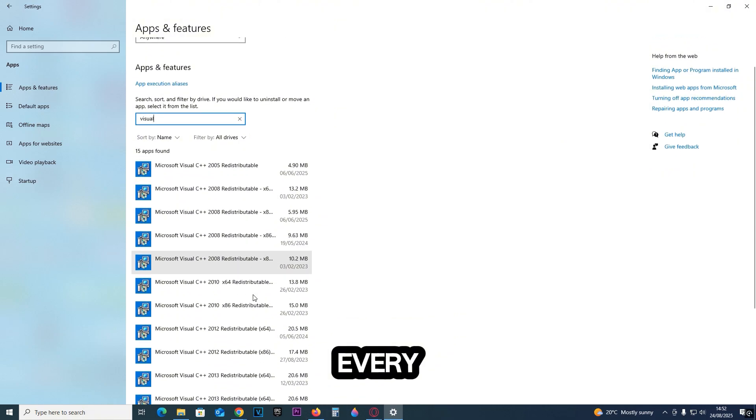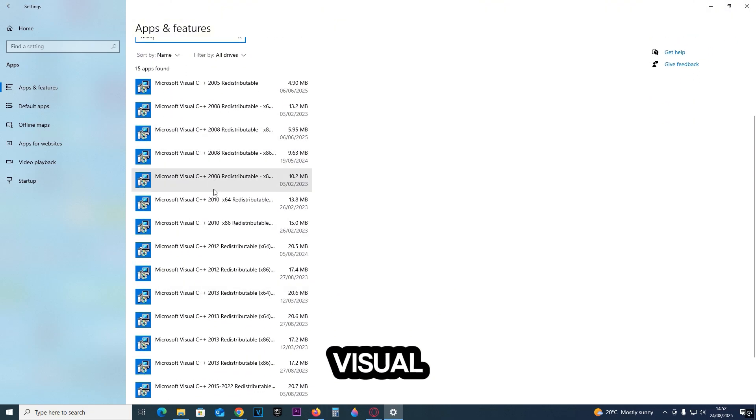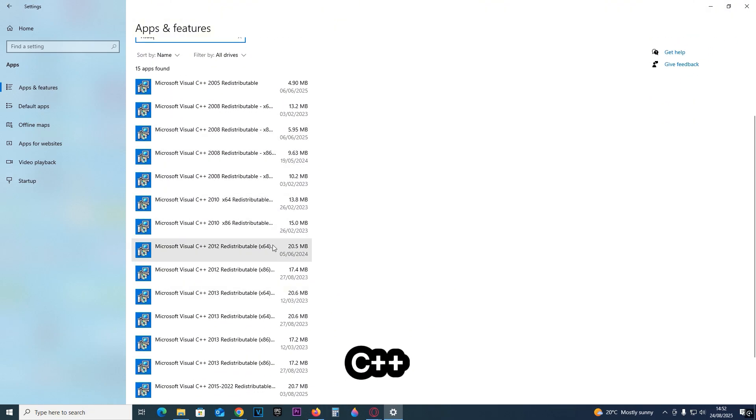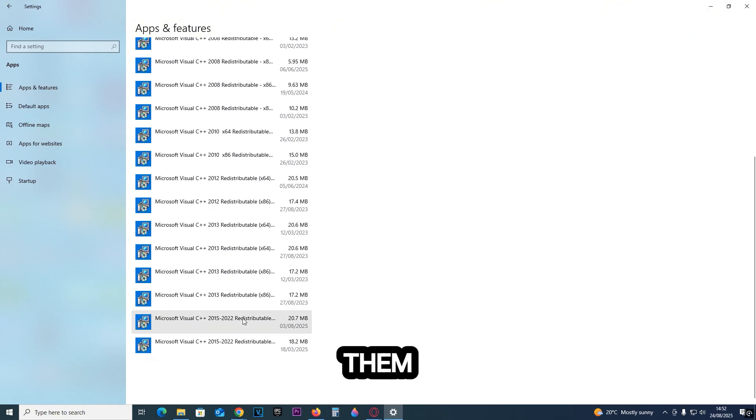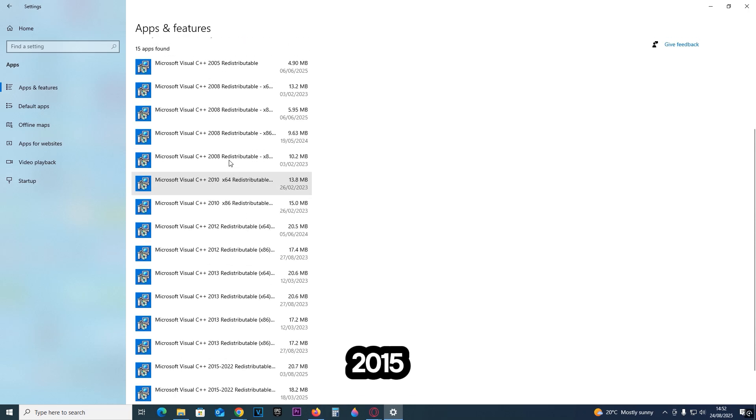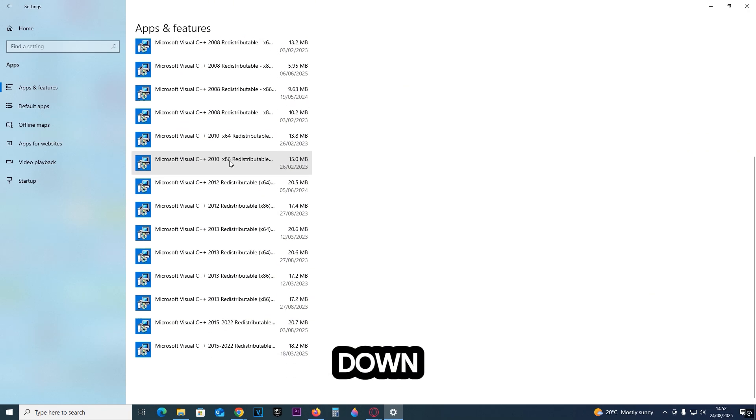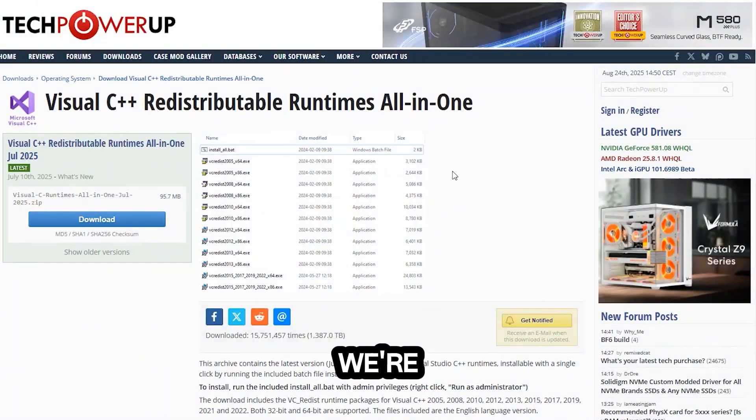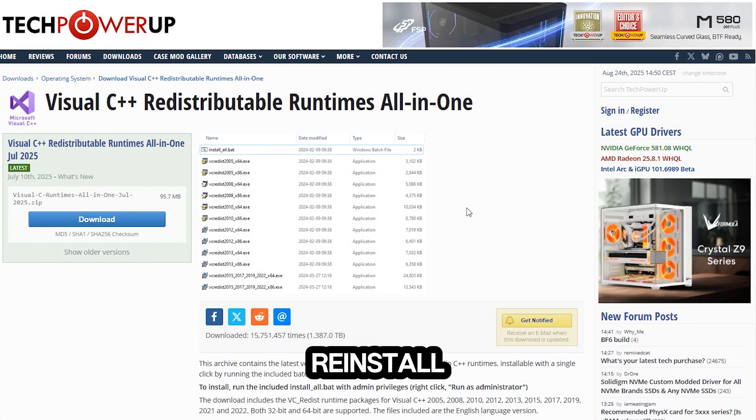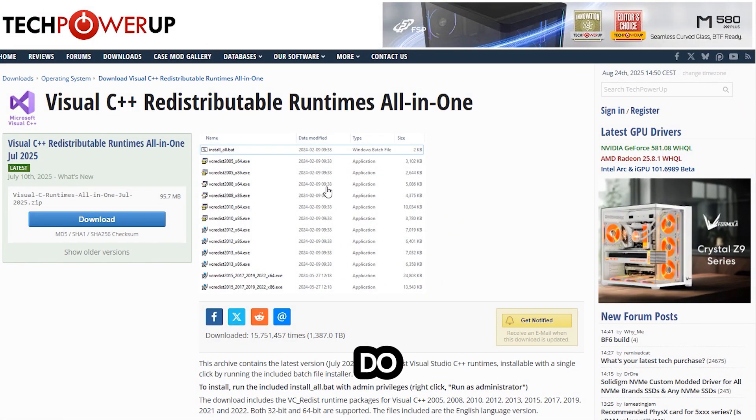Once you do that, you're gonna have to delete every single one of these Visual C++ redistributables - all of them, including 2015 all the way down to 2005. Delete all of them. Once you've done that, we're gonna have to reinstall them.